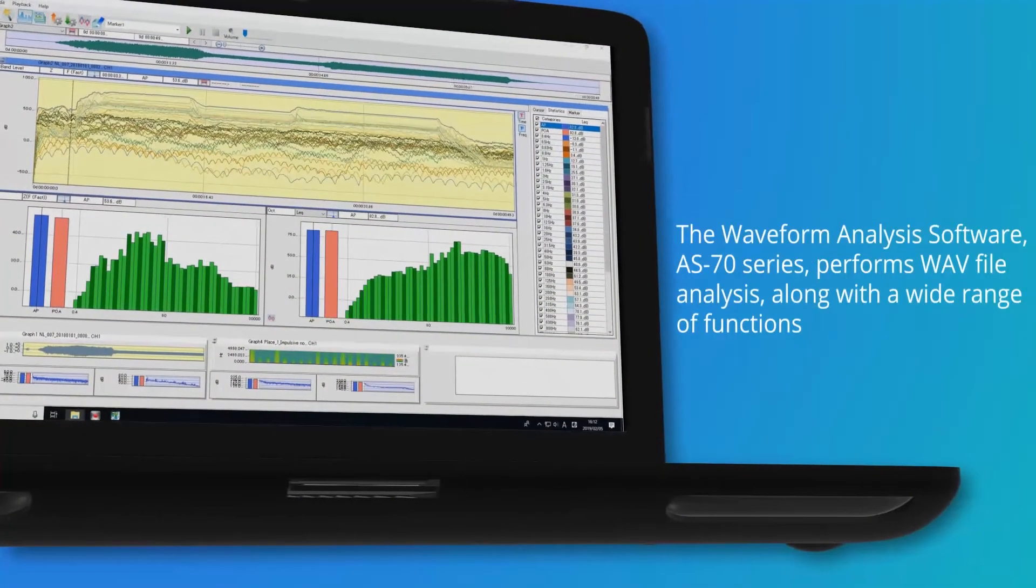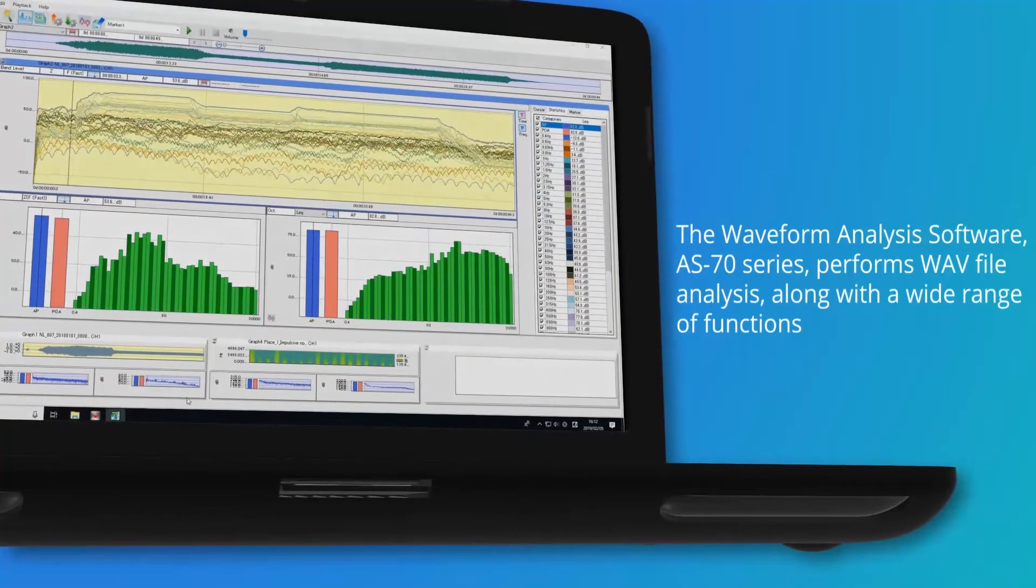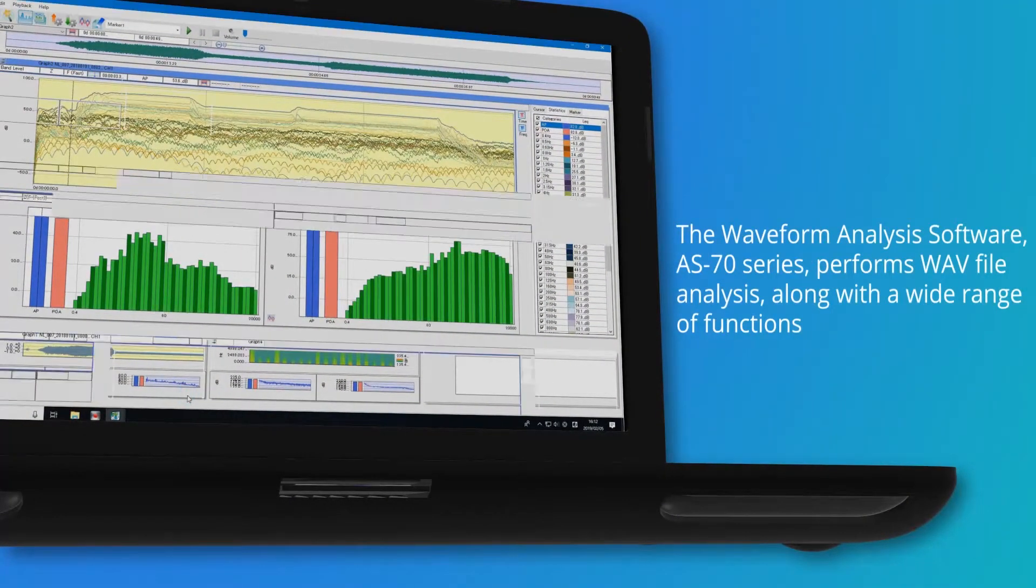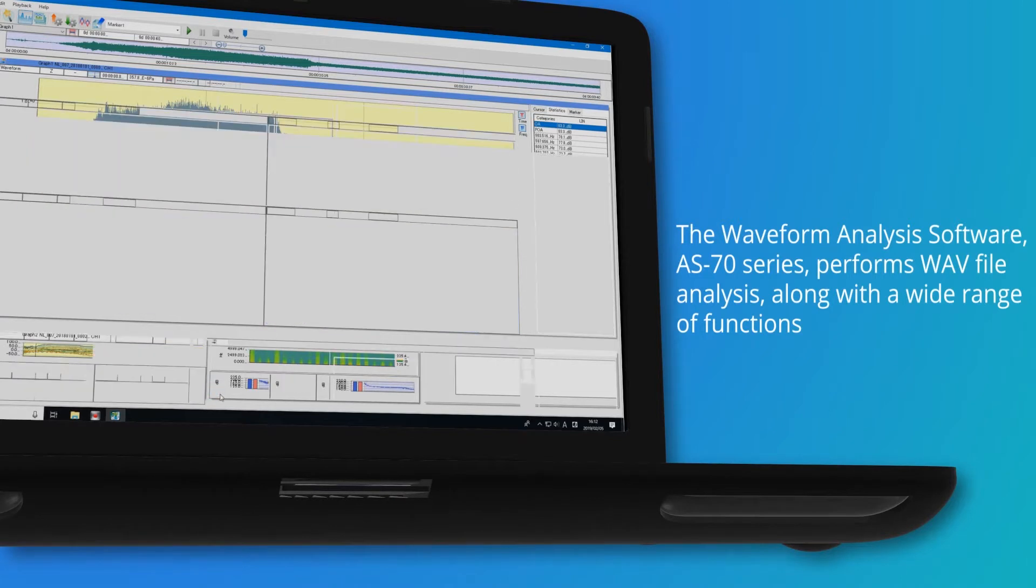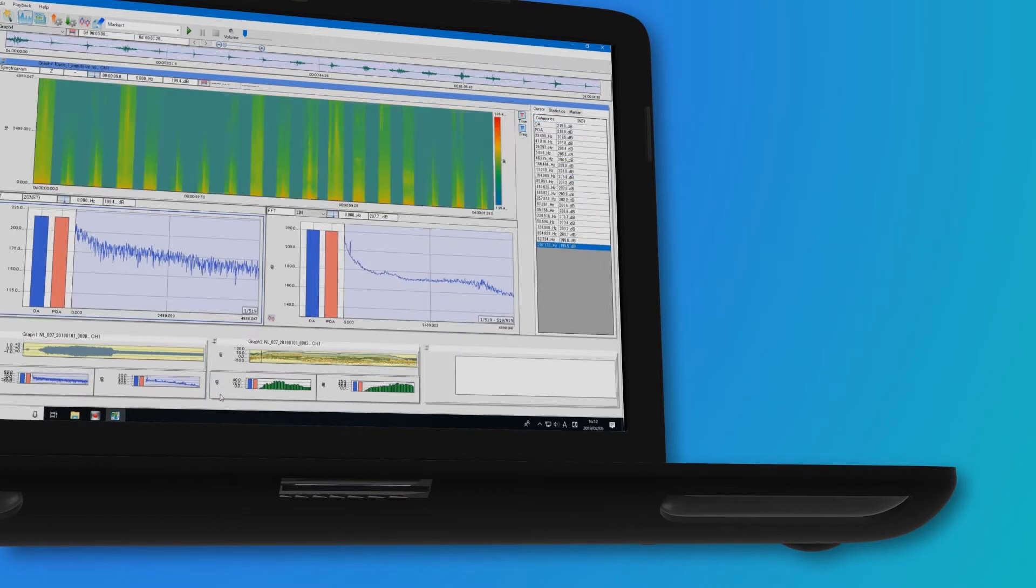The Waveform Analysis Software, AS-70 Series, performs WAV file analysis along with a wide range of functions.